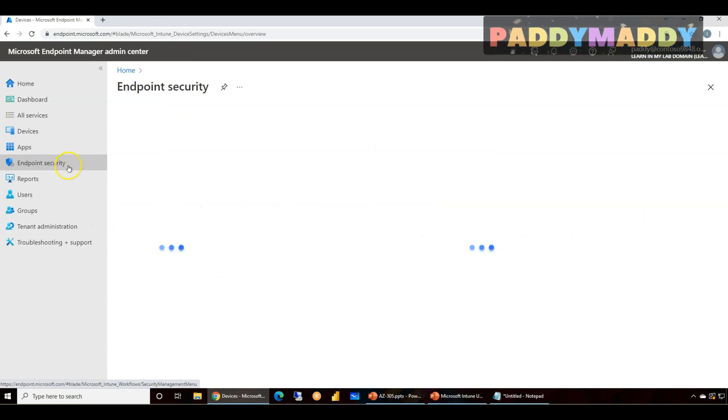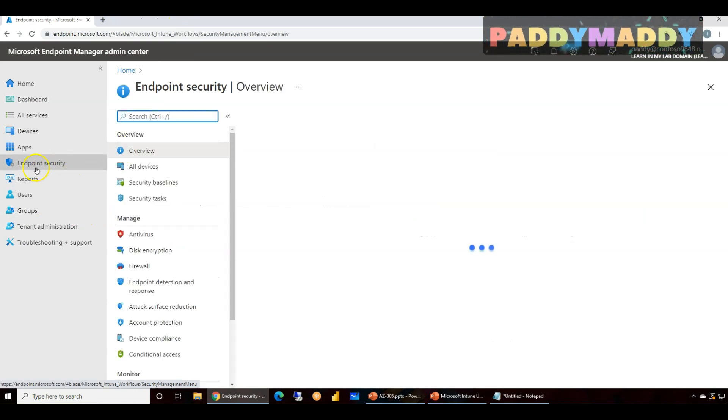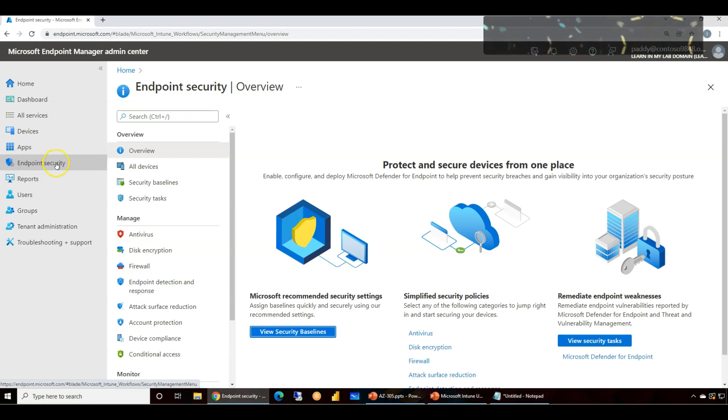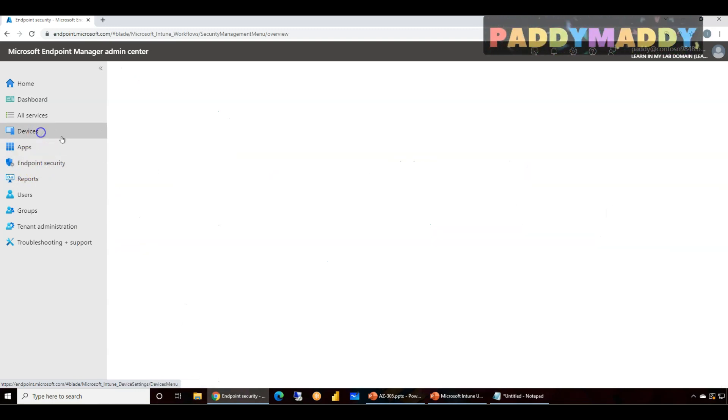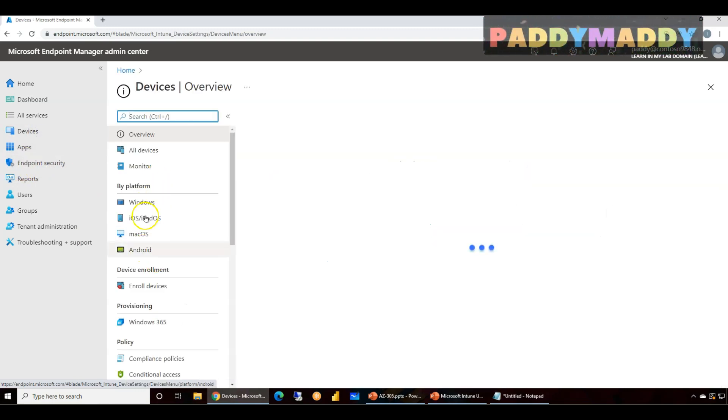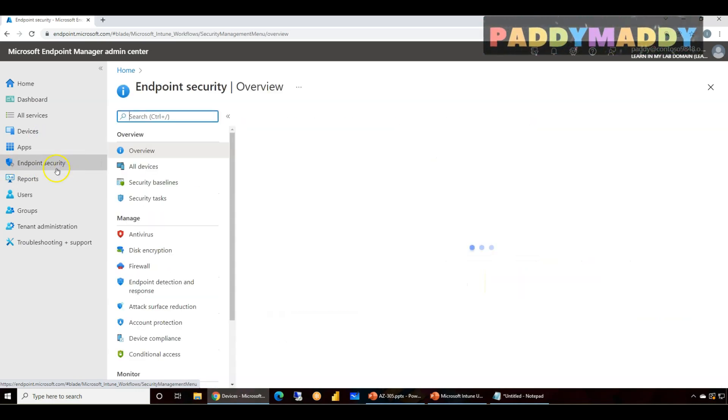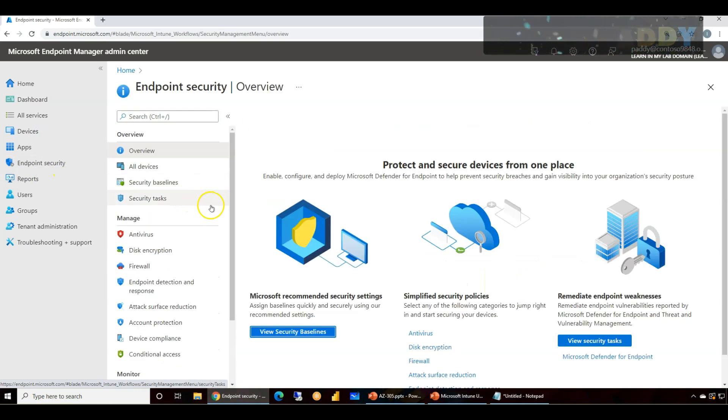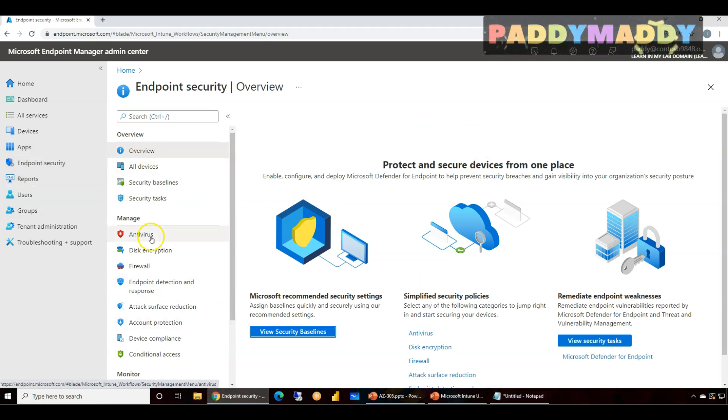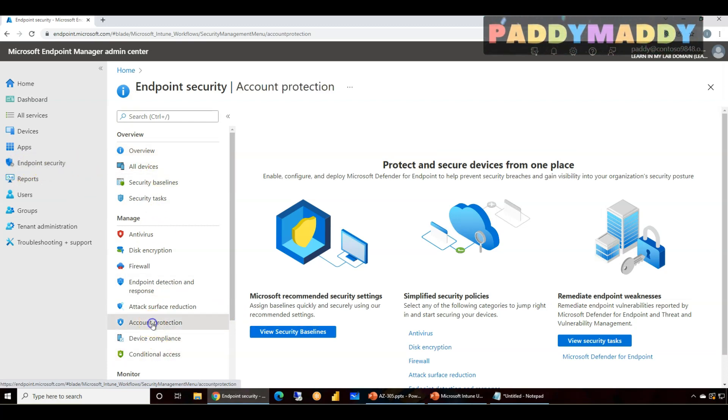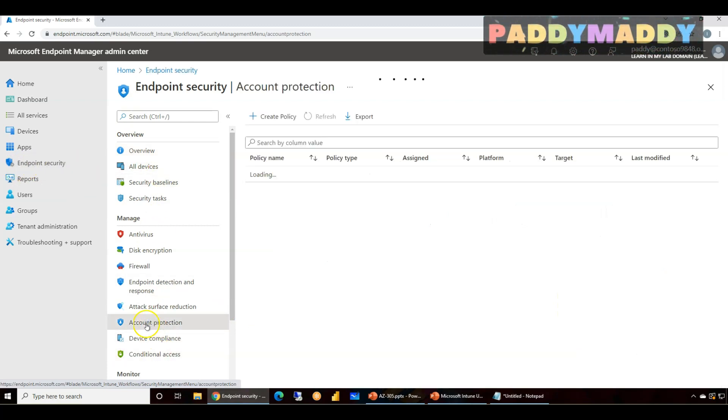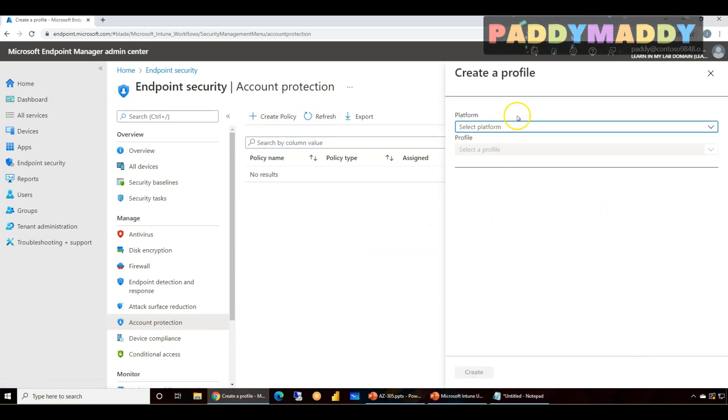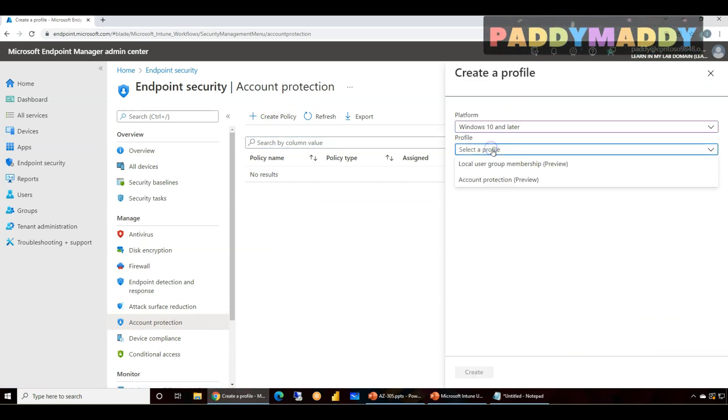That being said, just navigate to Endpoint Security. This is where future ongoing implementations will be maximum. It will come from Endpoint Security because this has a lot of scope to get more features added here from a security point of view. So Endpoint Security and Account Protection, this is the one.